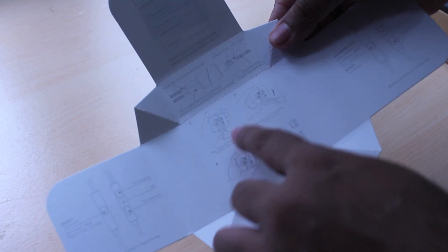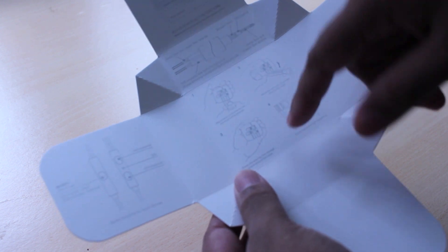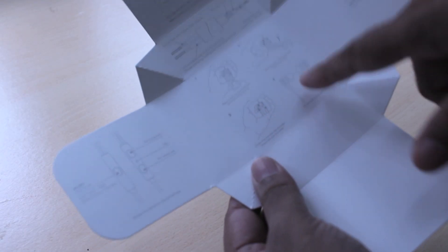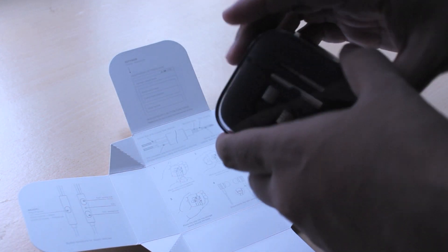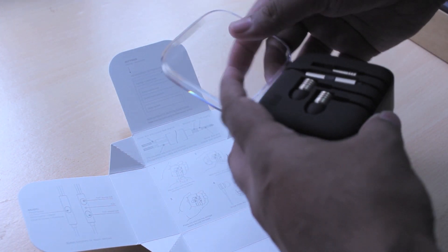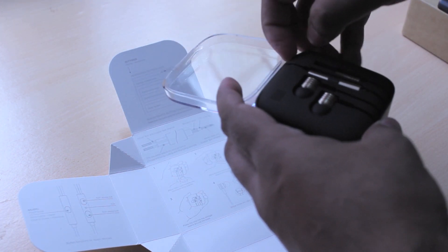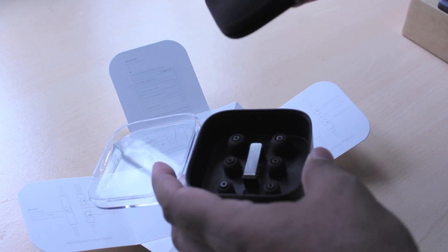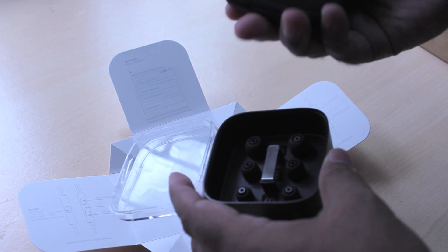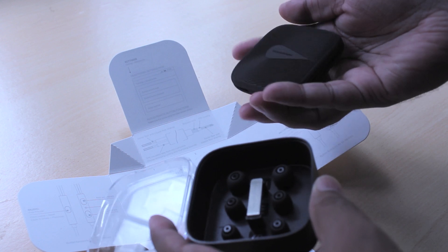It also shows you how to wrap the earphones around the little included grip thing which is pretty handy because now you can store them very safely and nicely in the package. Opening up the package you have the earphones around the little grip thing. It's really nice quality, I'm really surprised by that.